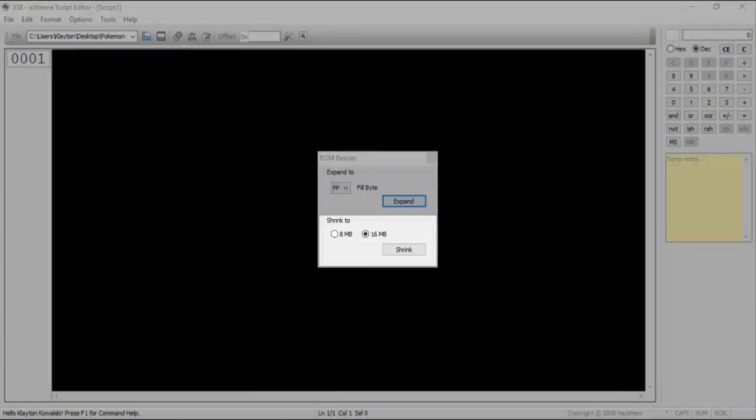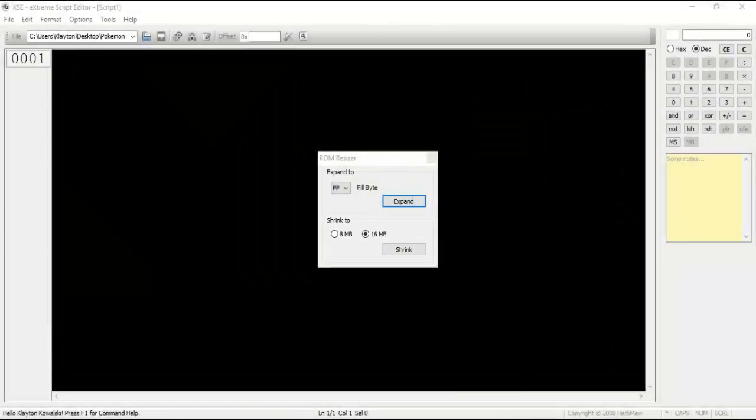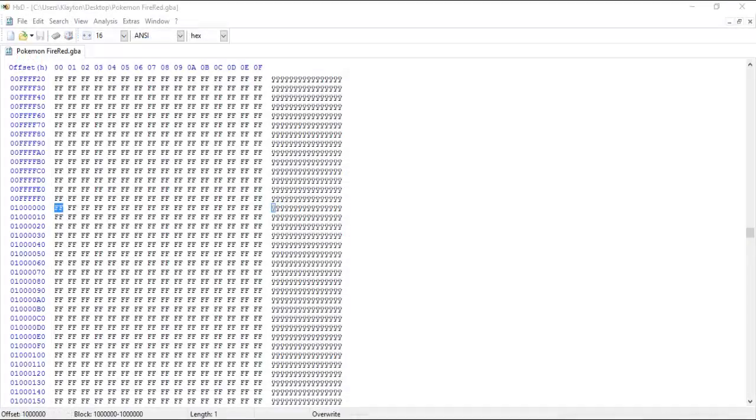You can also shrink your ROM, but be aware that this will erase any data you write after the 16MB point. Opening your ROM up in a hex editor proves that it has indeed been filled with 16 additional megabytes of FF values.